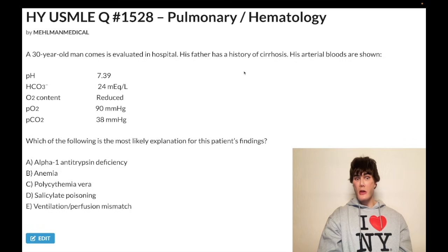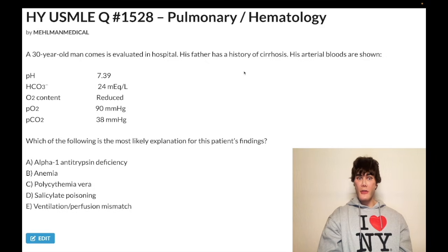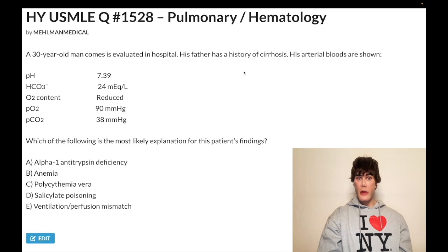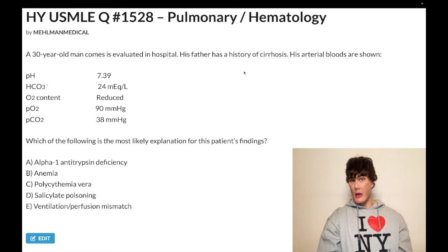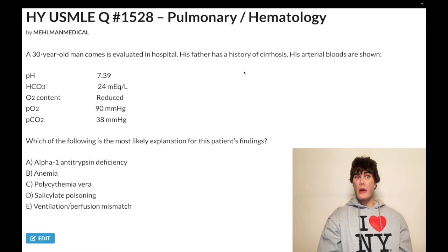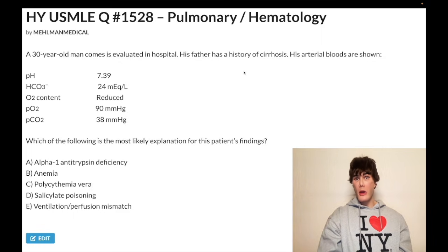I understand that you don't have the lab values in front of you and some of you didn't know the normal ranges. You have to take your training wheels off. This is about saving time on the USMLE and not wasting your time looking up kindergarten-level lab values.